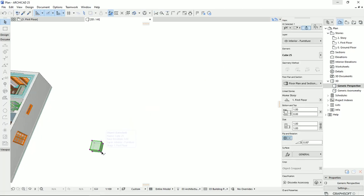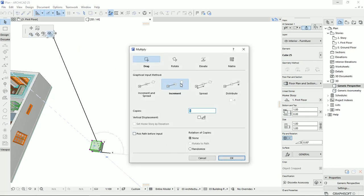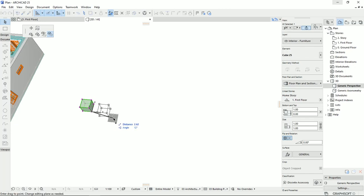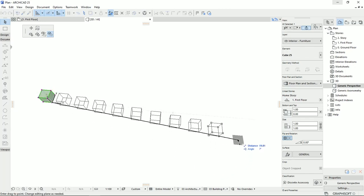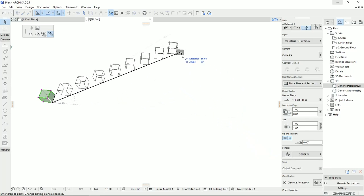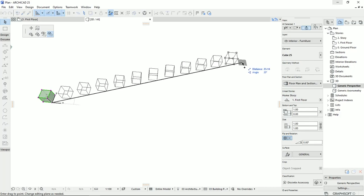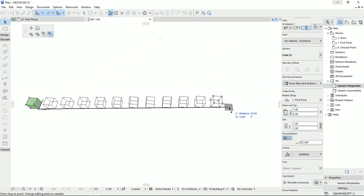I'm going to select the object again, then Multiply. Even on this icon, we see that we set up the distance from the first object to the second, and then we have the number. So I'm going to move to the third option on the setting. We could set up the spacing — for example, I'm going to put two meters. I'm not going to do the vertical, and I don't have a path, so I hit OK. Then I select the starting point and move in any direction. The Multiply will create copies of the original object with the same distance we put in, which in this case is two meters, and we can continue until any point that we click. I'm going to delete this one.